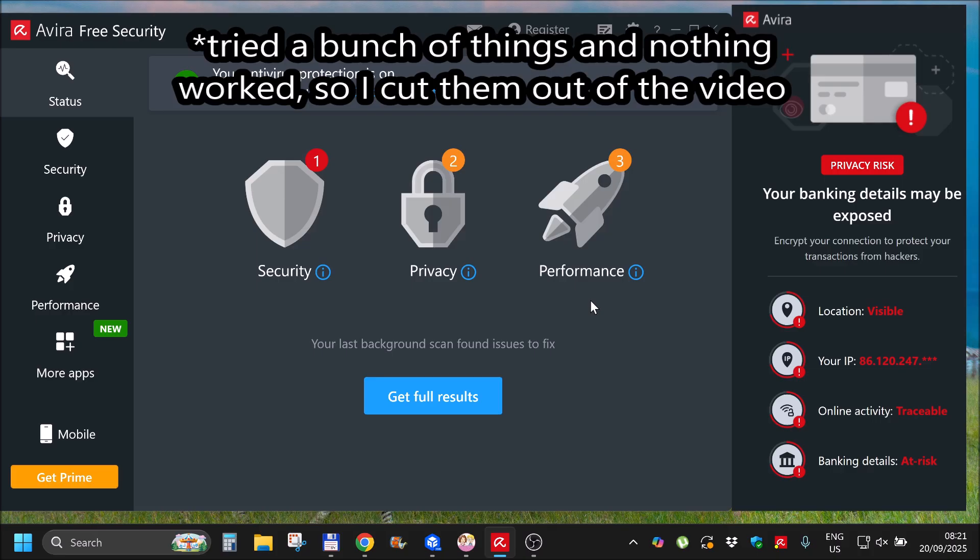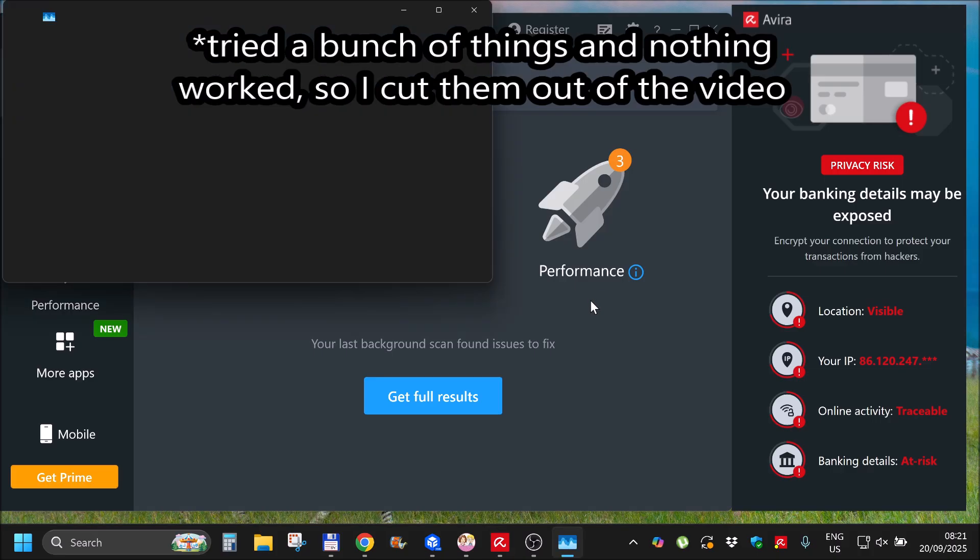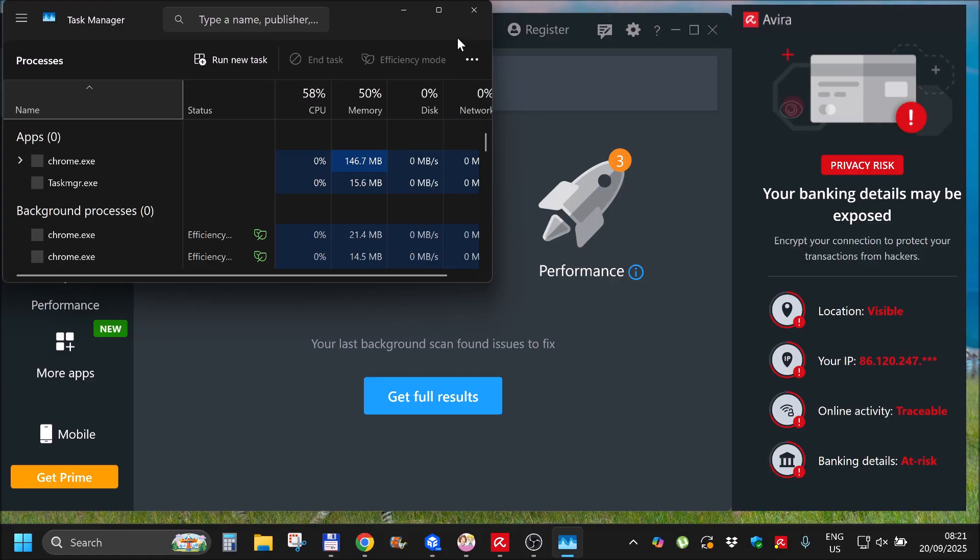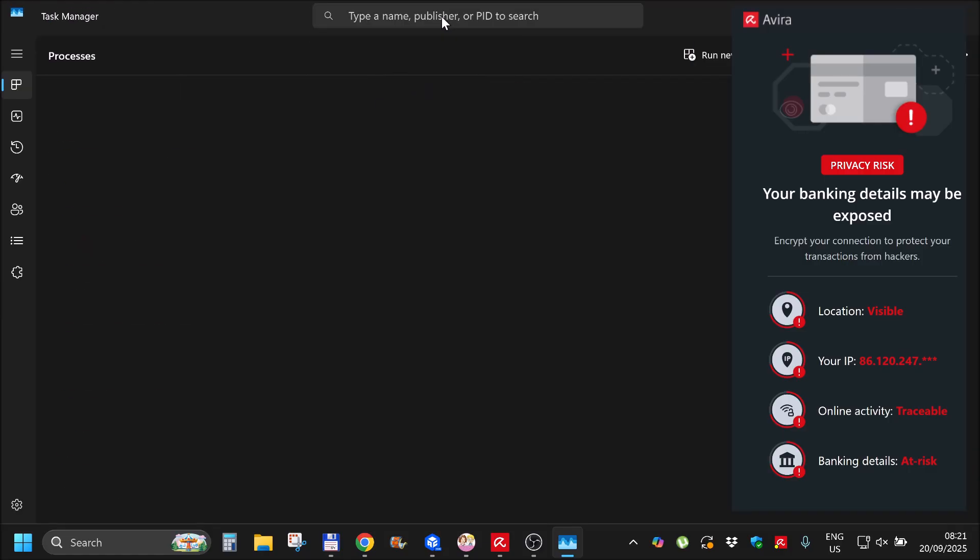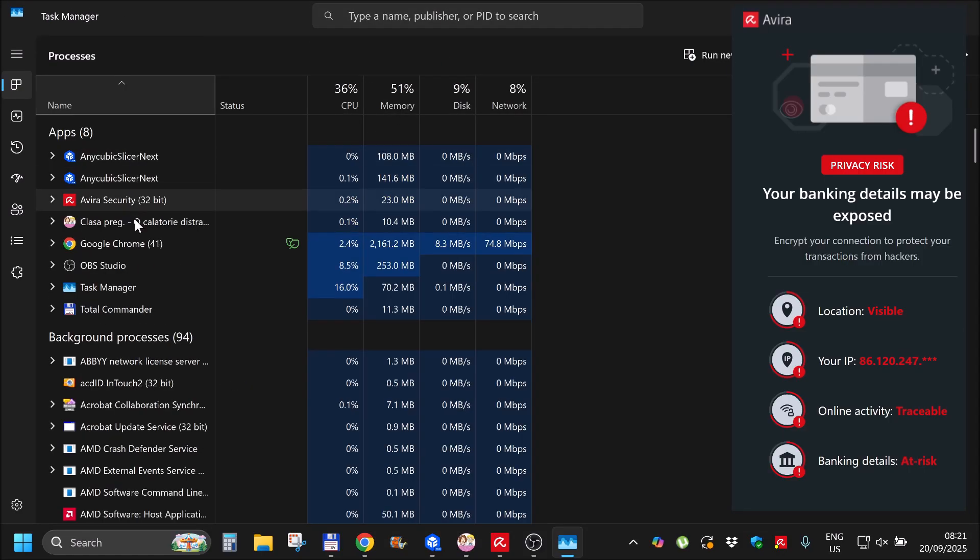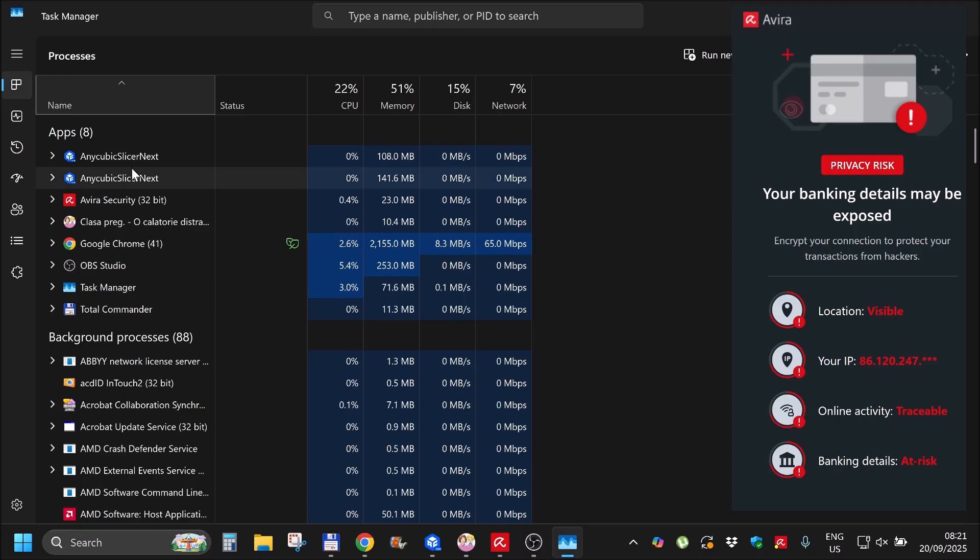Okay let's try something else. I'm pressing ctrl shift escape to get the task manager and for a moment I saw something.